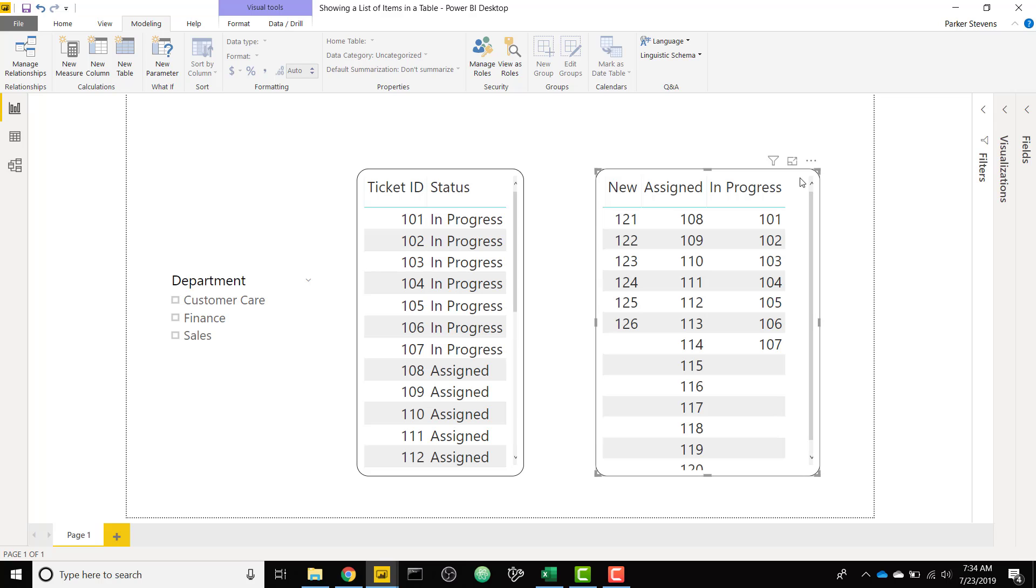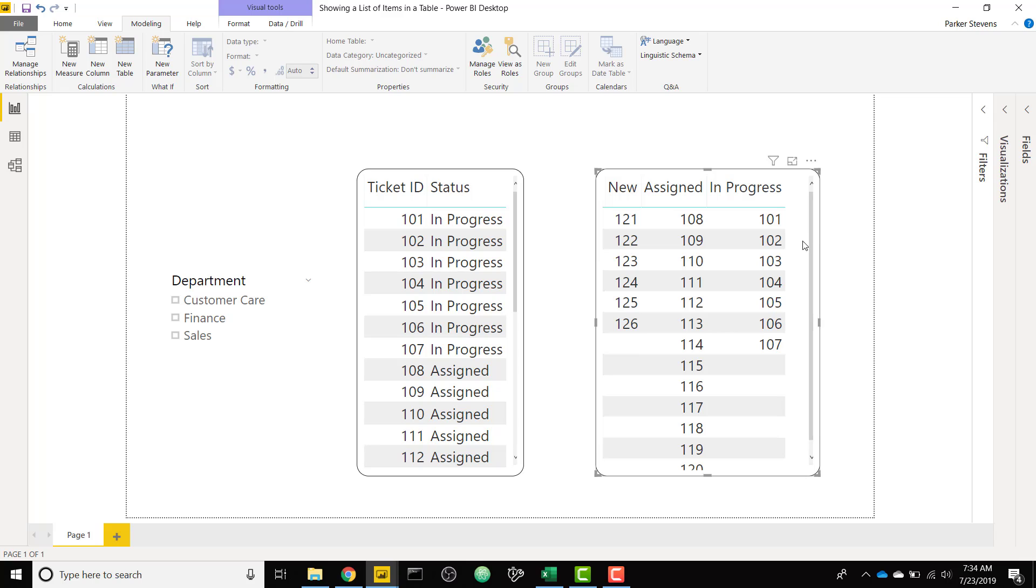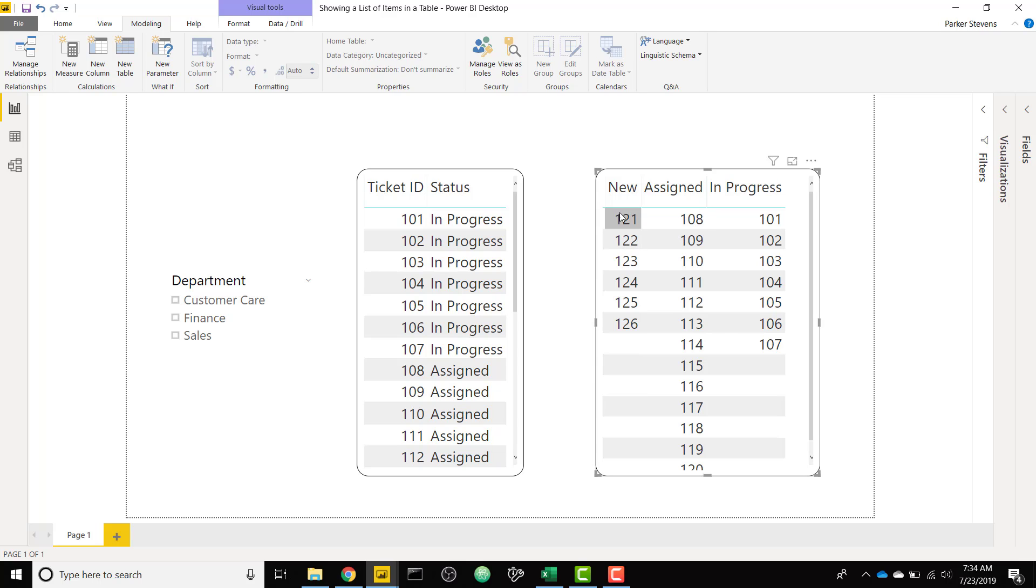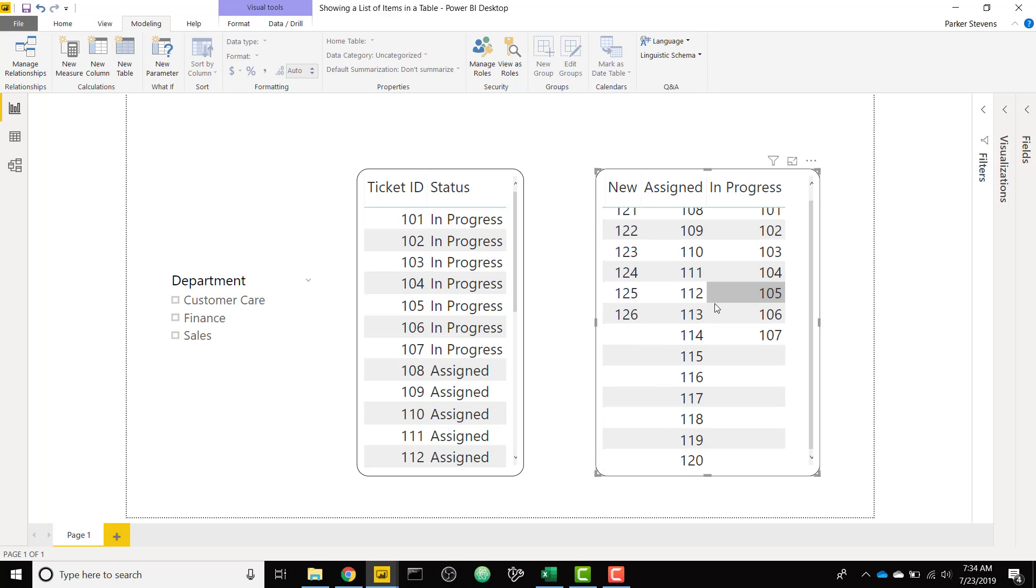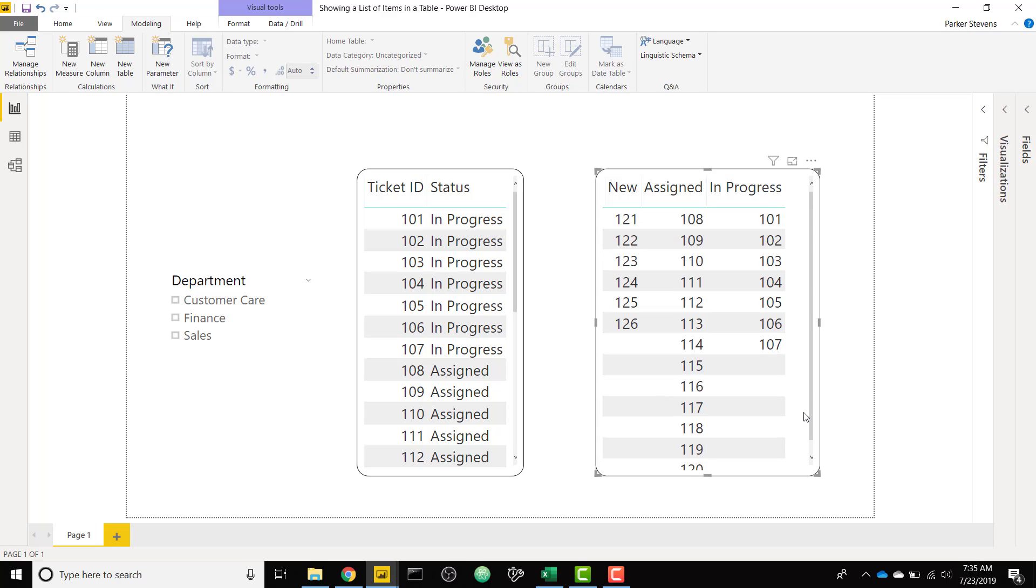So if you see my example on the right, you see all the tickets that fall into the new category, the assigned category, and the in progress category. So this is very different than how Power BI works out of the box, but I can walk you through the process to be able to list your items down the rows, but also allow you to show these values within the same row. So you actually have ticket 121 in the first row, ticket 108 in the first row, and also ticket 101 in that first row.